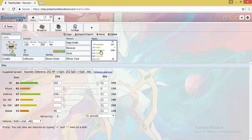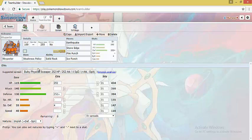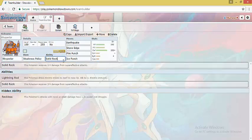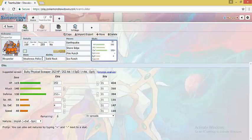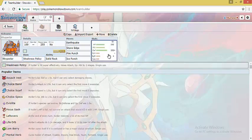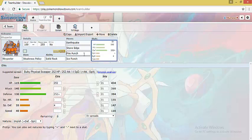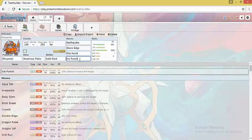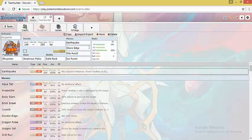Next, we have Rhyperior. Rhyperior is an all around good check for Mono Rock teams as a defensive pivot. It checks physical Pokemon such as Excadrill and Scizor. It has the ability Solid Rock which halts damage from super effective attacks. And Weakness Policy is used so that when it is hit by a super effective move, it can hit back very powerfully. We have Fire Punch for Scizor, Ice Punch for ground types such as Gliscor, Garchomp, and Landorus. And then we have Edgequake coverage.